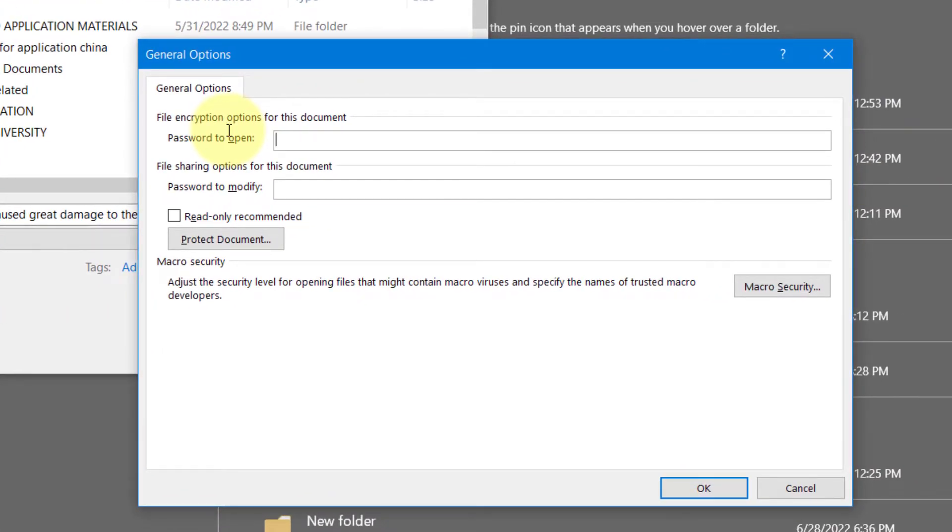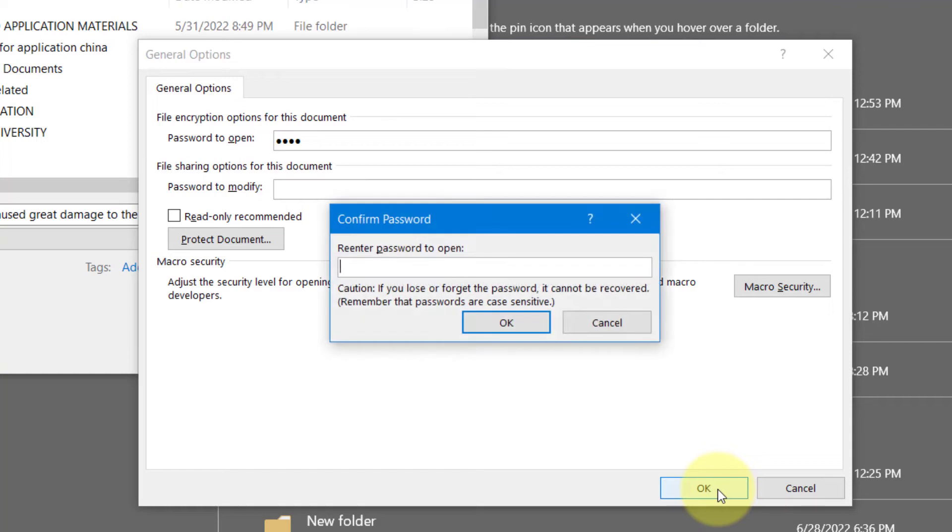One two three four and click OK. Again we enter the password one two three four, click OK.